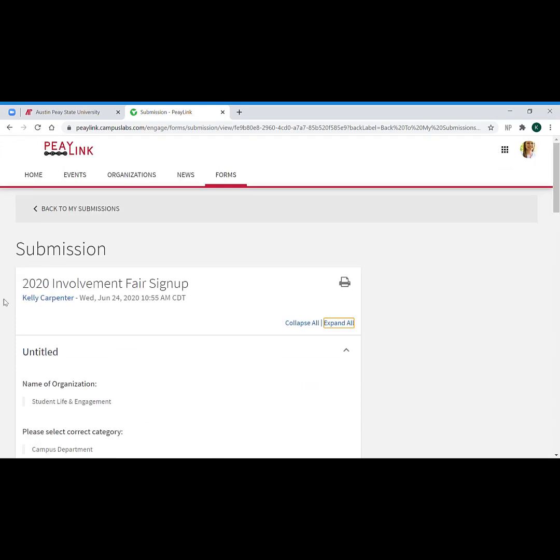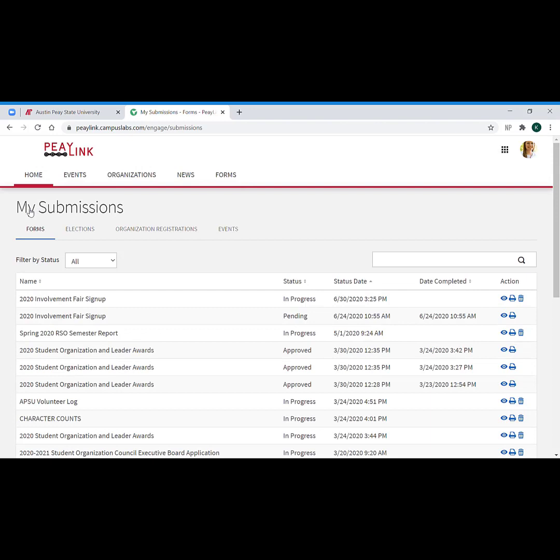You can print this. So if you need this information, let's say you need to copy and paste some answers because you need to do multiple forms for the same thing and you want to use similar language, you can do that, or you can print it off, but you cannot delete it.